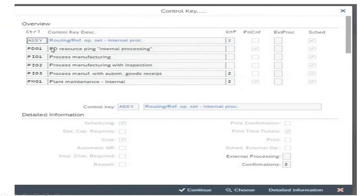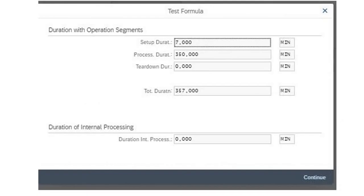If you are particularly taking this one, ASSOI routing reference about internal process, here we can calculate the processing time. You can see the processing time is 350 minutes. That's it. Thank you.